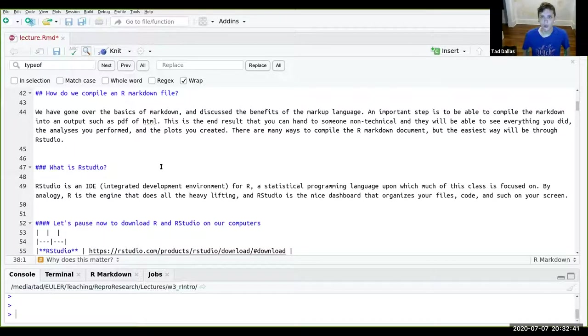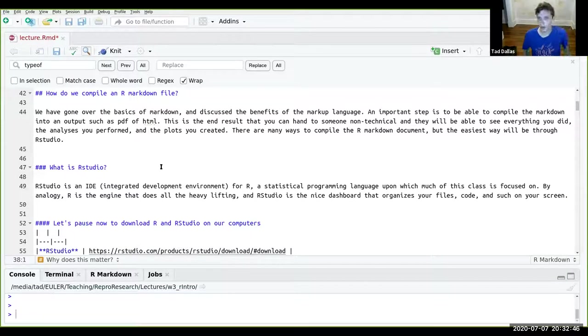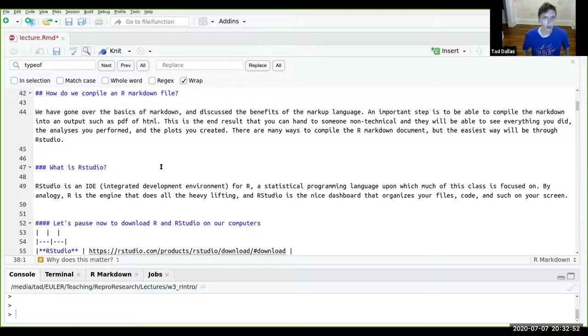There are other things that are similar to R Markdown, such as Jupyter notebooks for Python — and I think Jupyter can actually handle other languages as well. But we're going to focus on R Markdown and RStudio here.